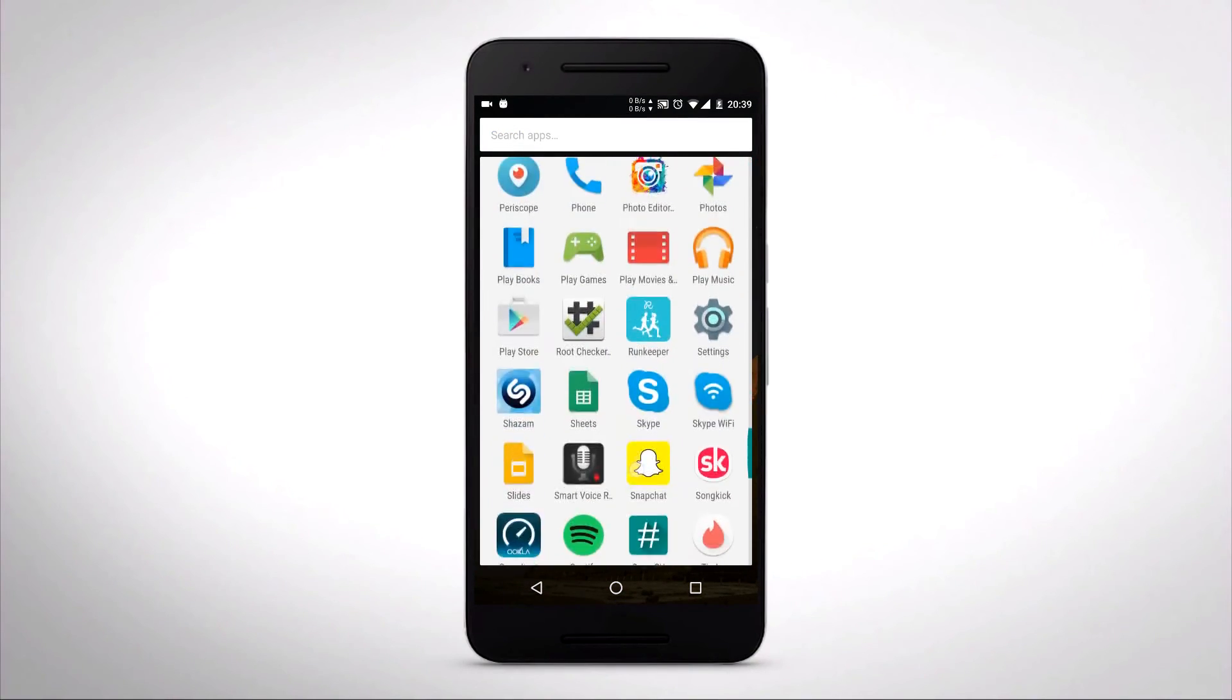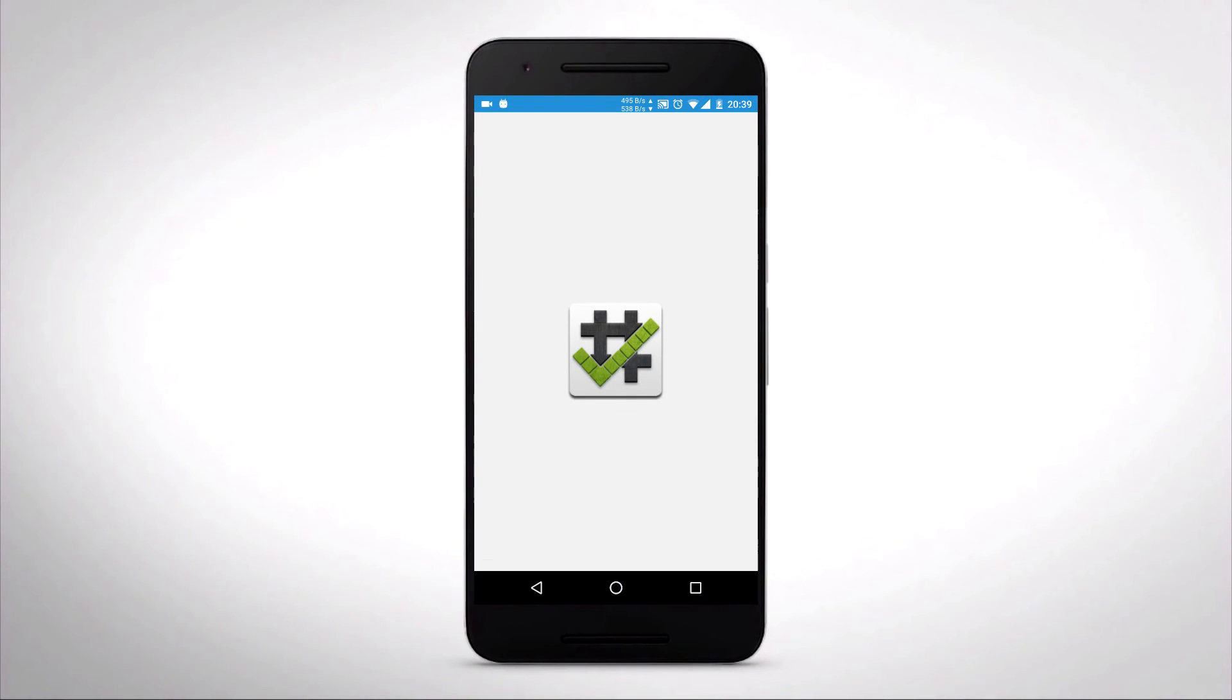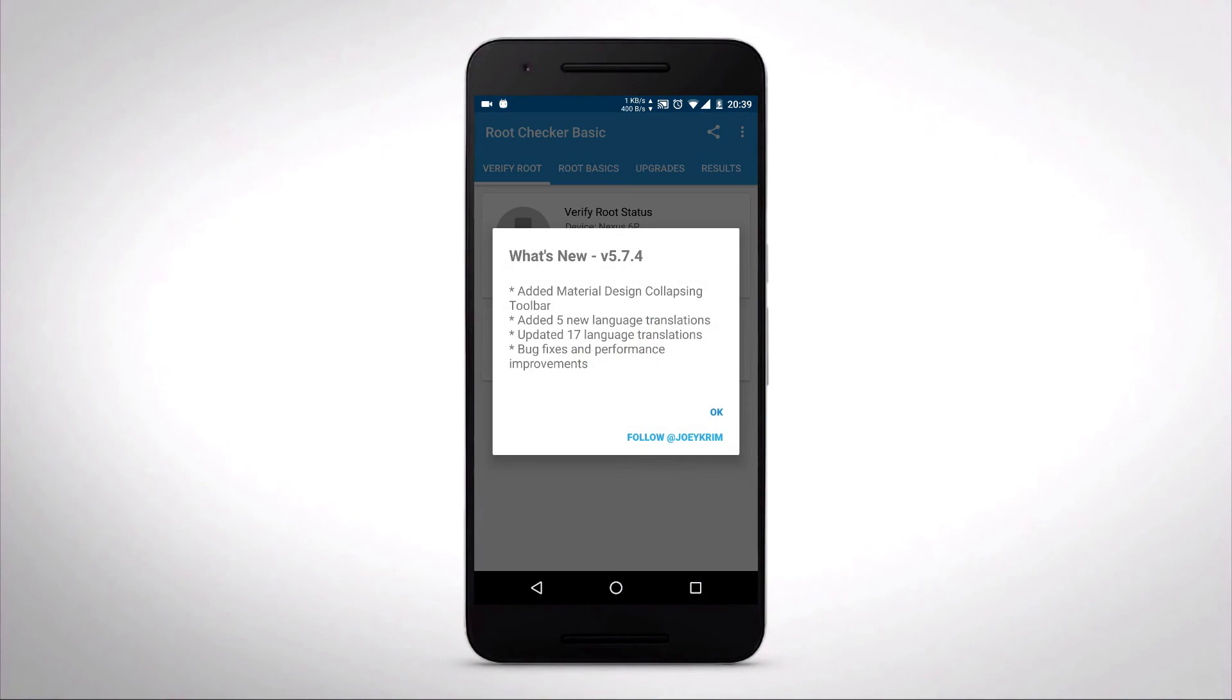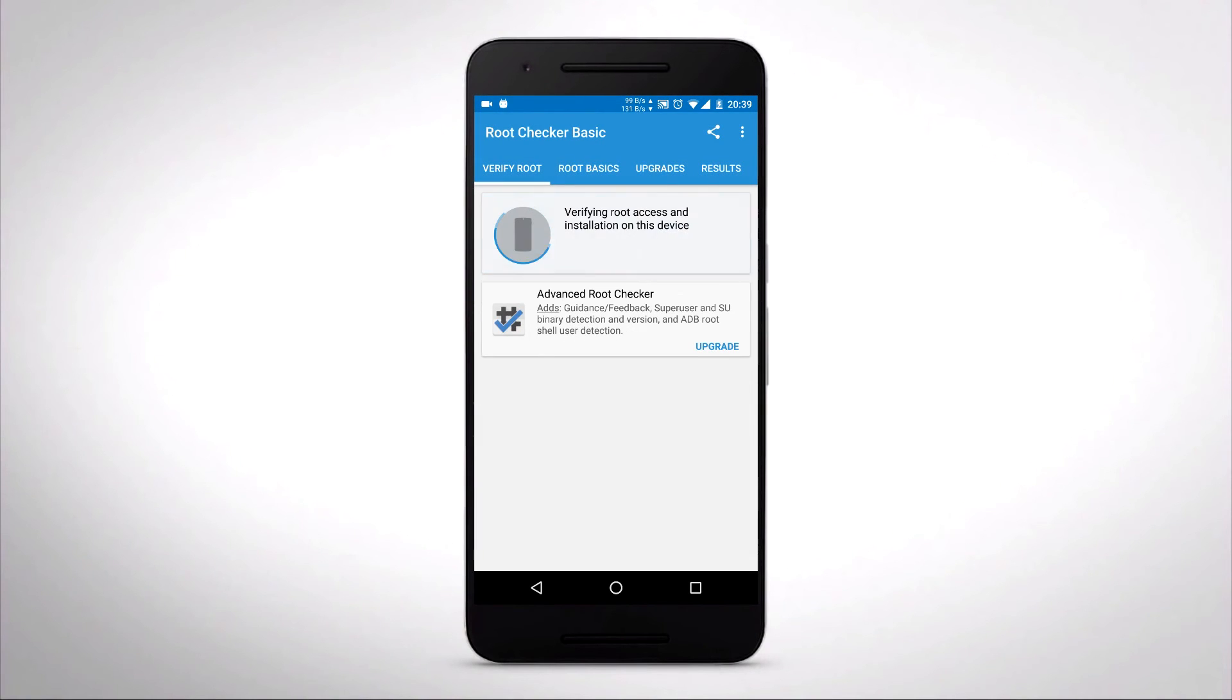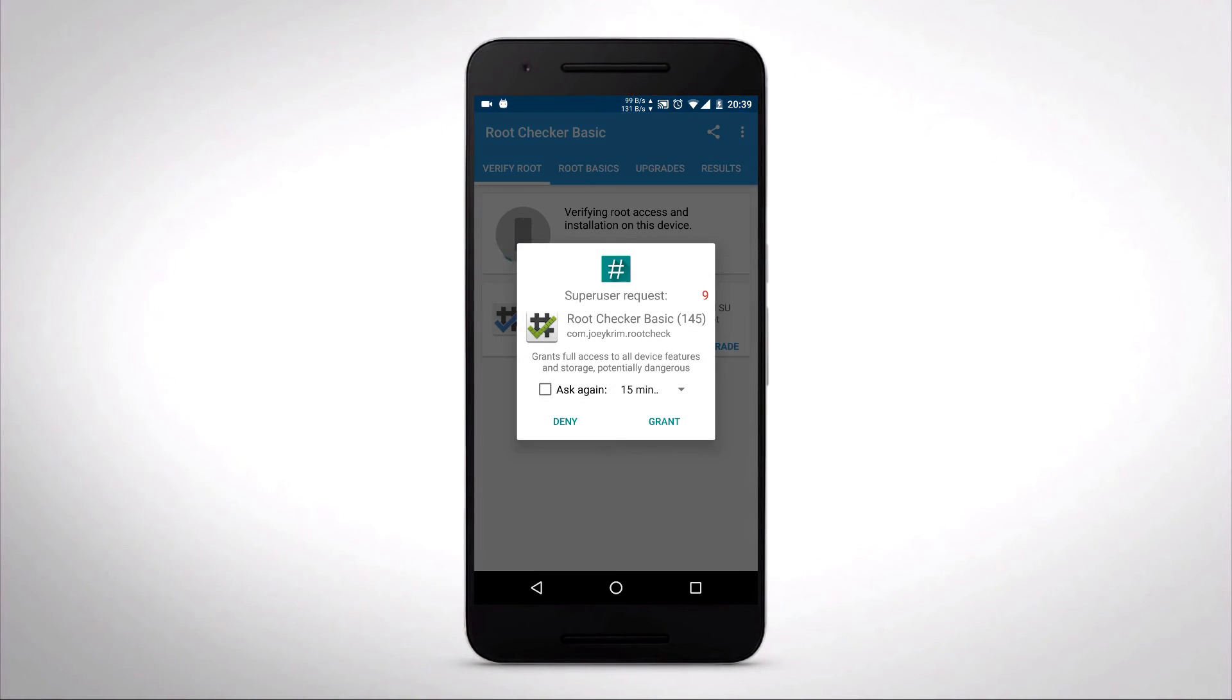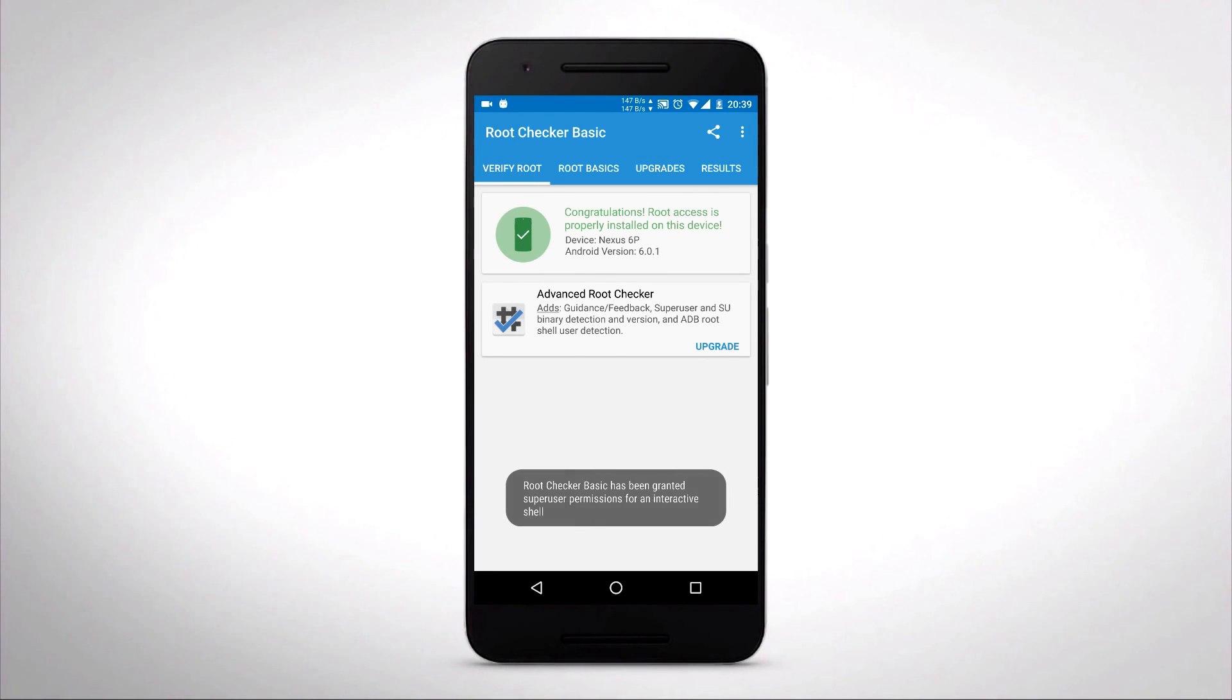When you come back, everything is going to be normal. You'll be rooted. All your Xposed installer stuff and modules will be still installed and working, which is awesome. I'm going to check for root real quick. And as you can see, my phone is still rooted.